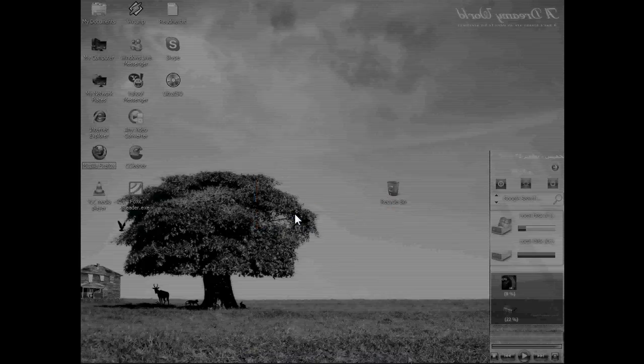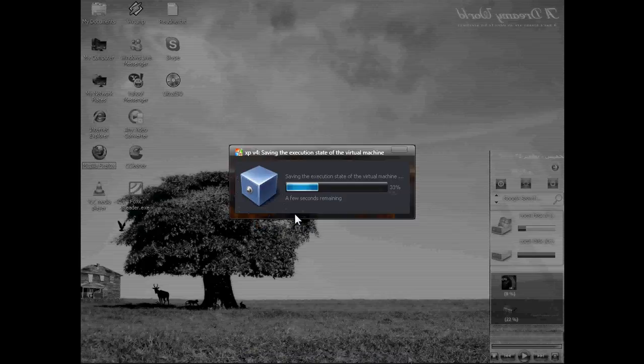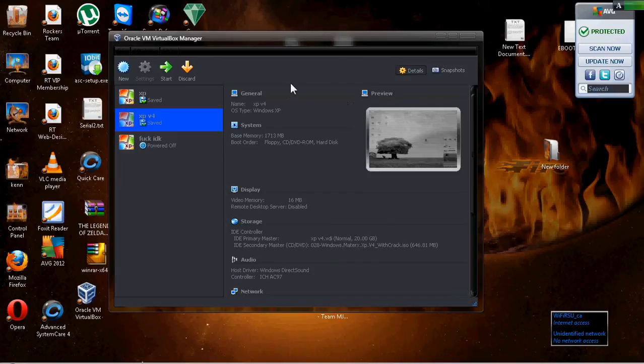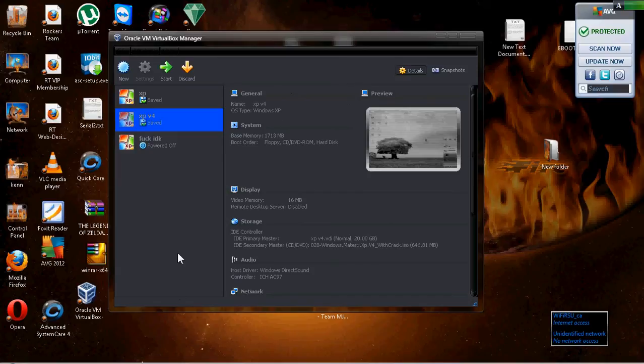Remember, this is virtual. It really won't take up space permanently — it only takes up space when it's actually open. When it's closed, that memory goes back to your hard drive, so it won't take up as much space as you allocated.